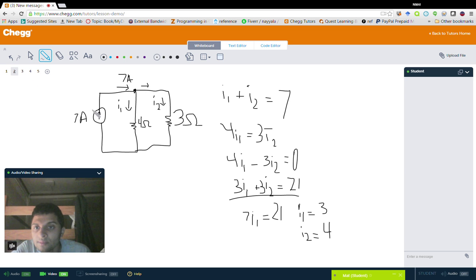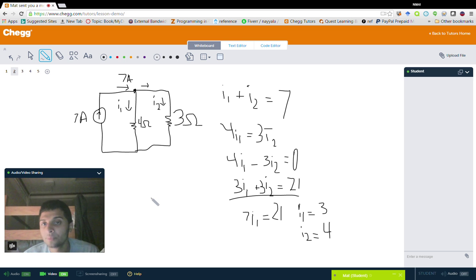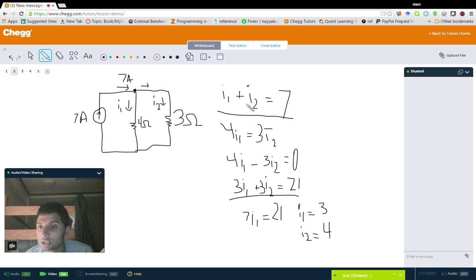We have a seven amp current source in parallel with a four ohm resistor and a three ohm resistor. We want to find the individual currents through each resistor. Using Kirchhoff's first law, the current entering the node is seven, and the two currents leaving are I1 and I2. Due to Kirchhoff's first law, we know they're equal, so seven equals I1 plus I2. That gives us one equation with two variables.